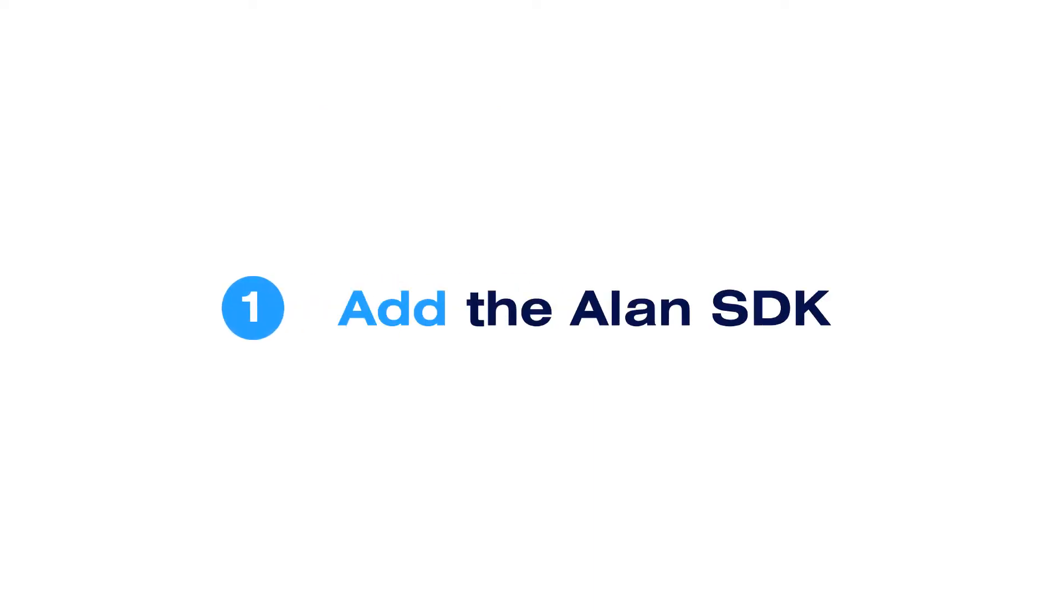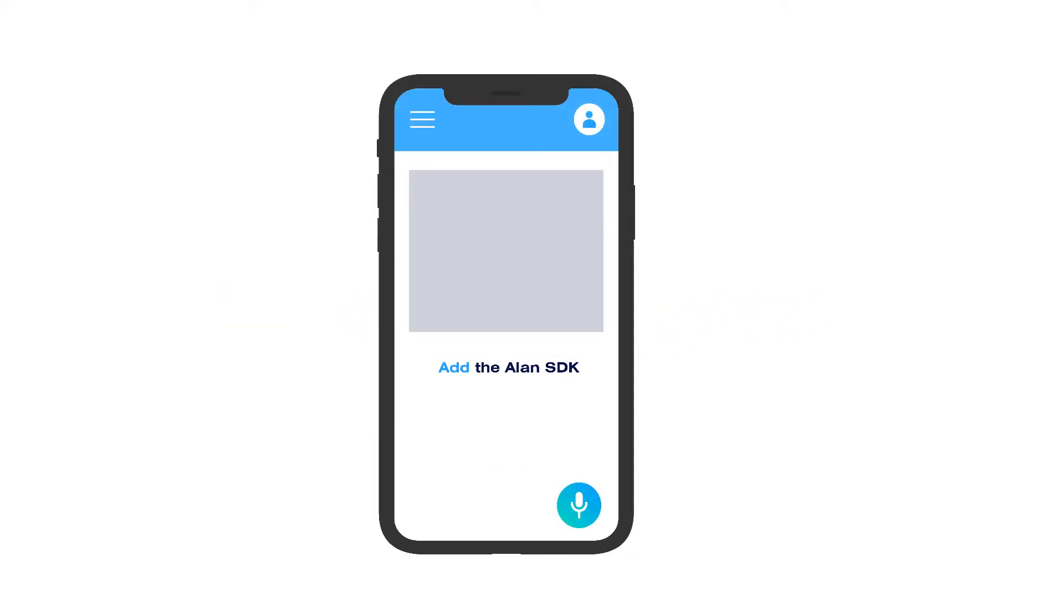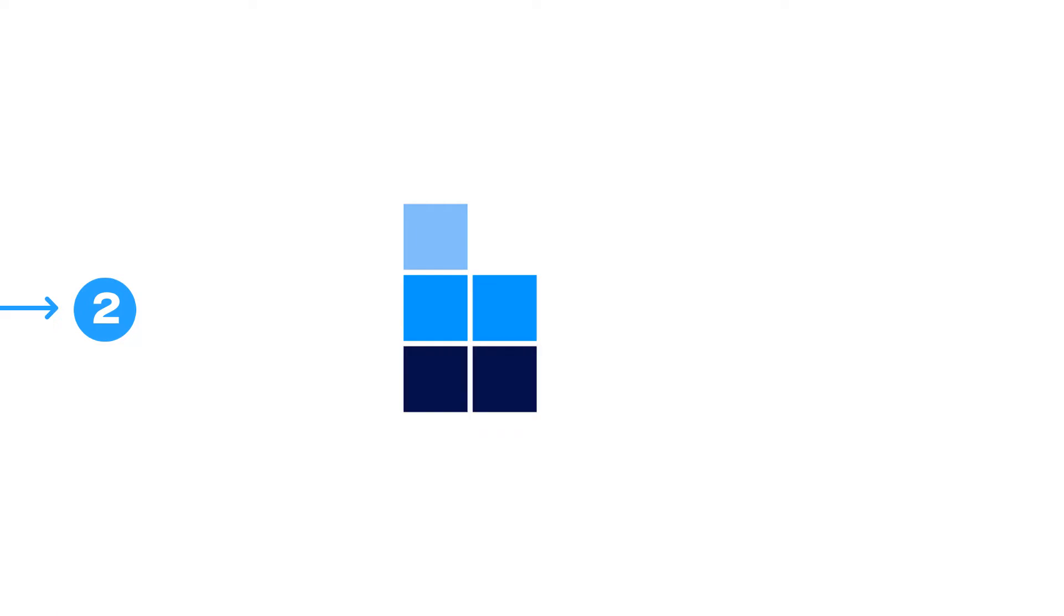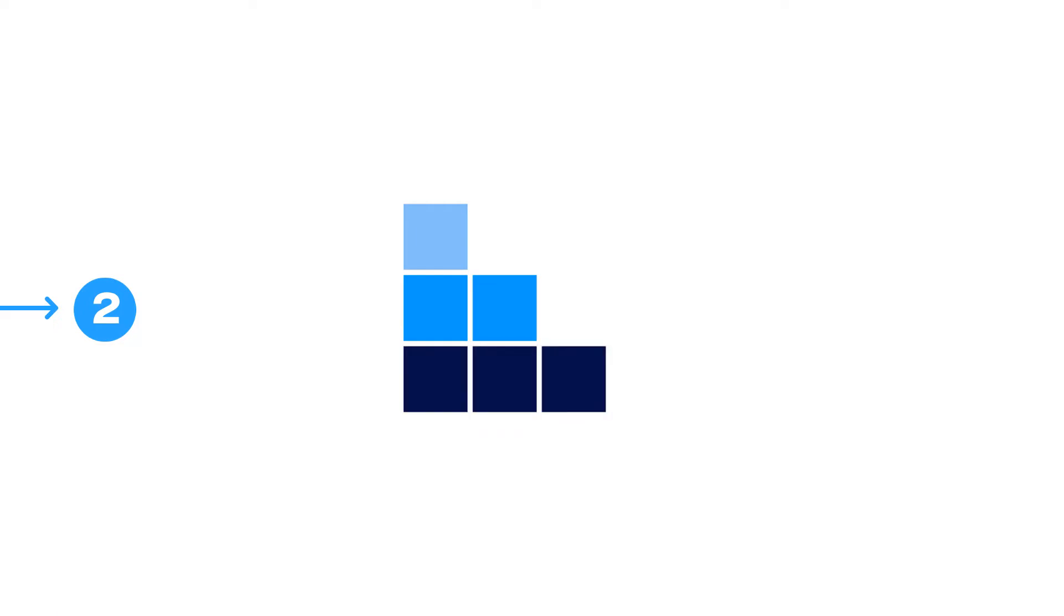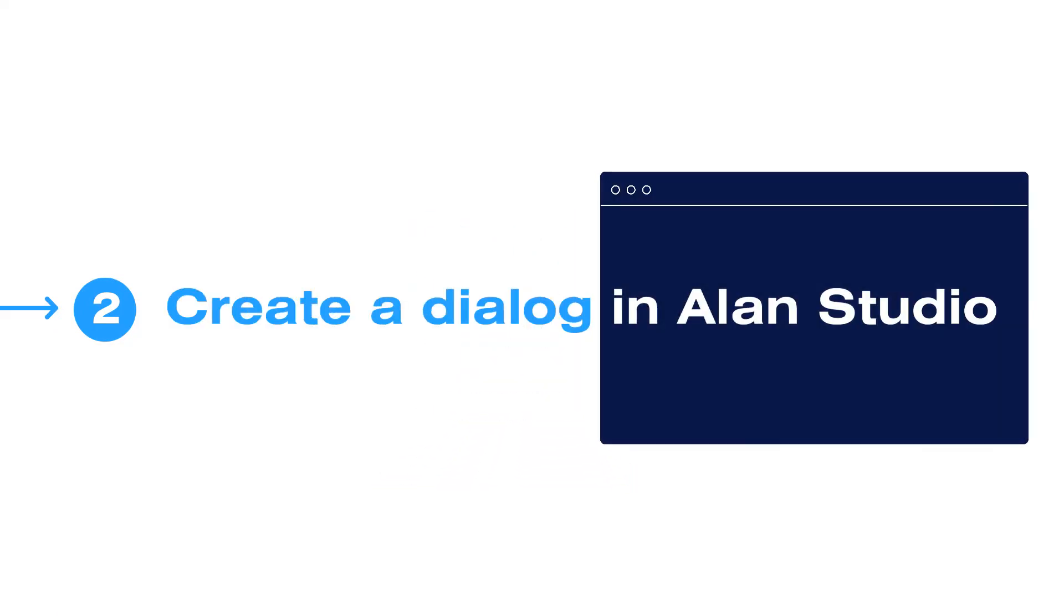Let's see how it looks like. First, you add the Alon SDK to your app, which brings the Voice Assistant button on top of your UI. At the next step, you collect all the feature requests for the initial version and transform them into a dialog for your voice assistant that is designed in Alon Studio.